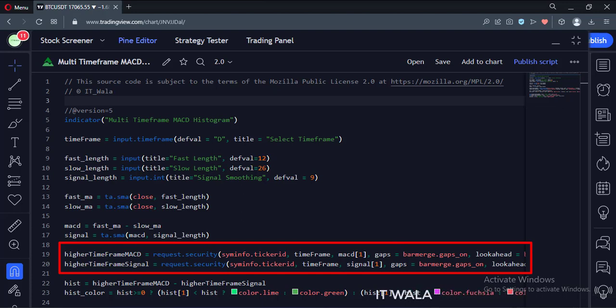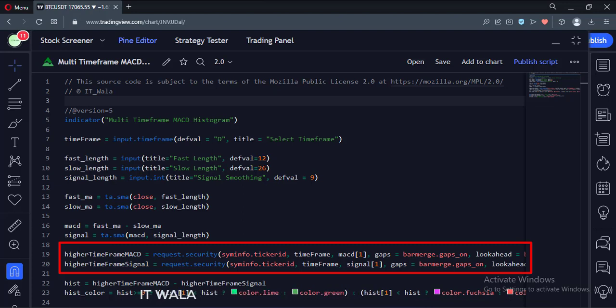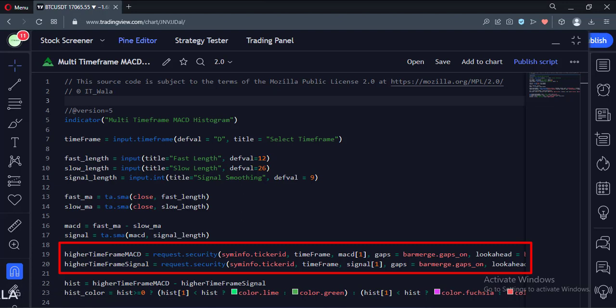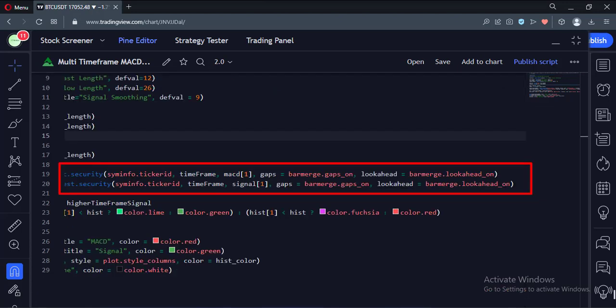For that, we use the security function. The first argument of this function is the current stock name. The second argument is the higher timeframe. The third argument is the MACD and the signal line. The bracket one written in front of them prevents the indicator repainting issue. The fourth and fifth arguments handle the gaps and the bar merge.